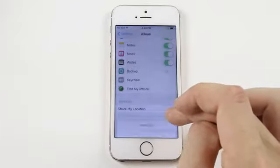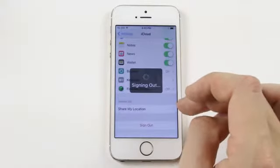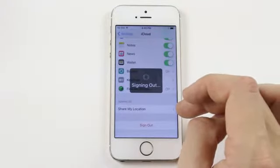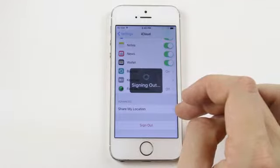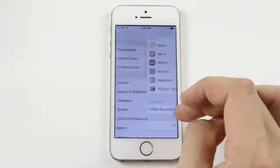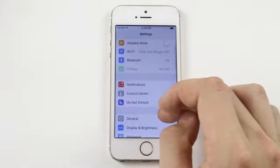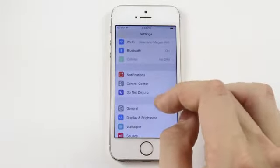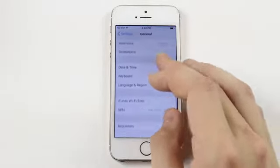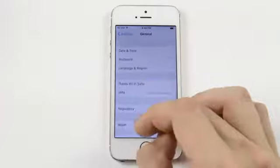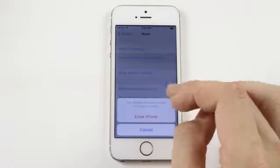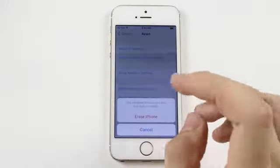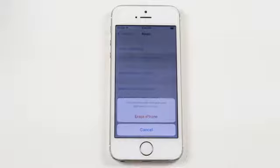Delete from My iPhone, delete from My iPhone. Okay, and then you can go into General, then you can go into Reset, Erase All Content and Settings, Erase iPhone, and then you have a brand new phone again.